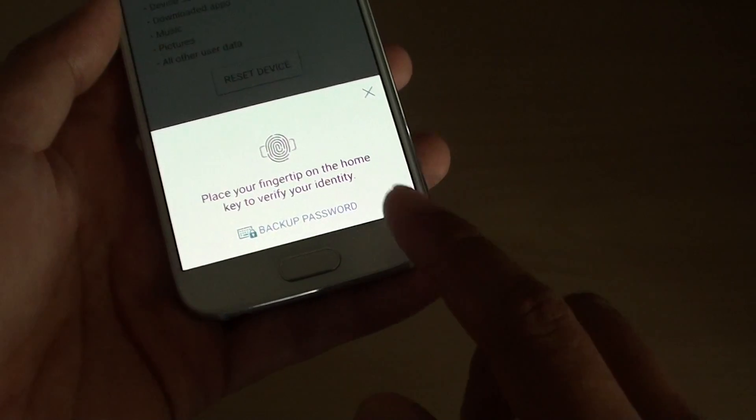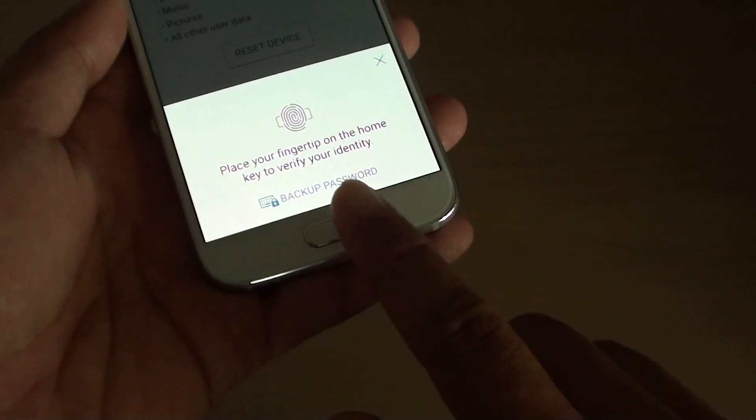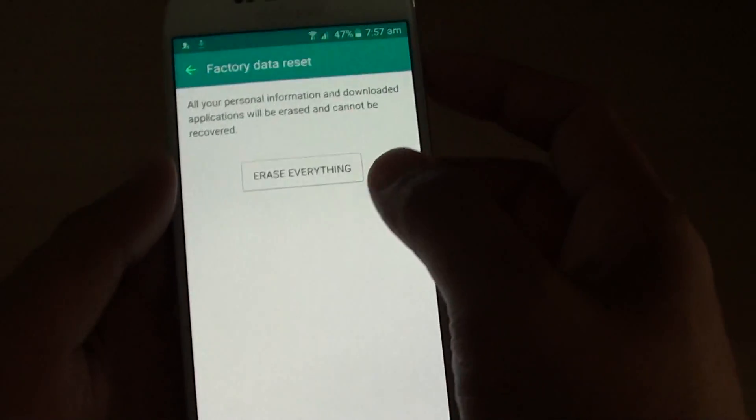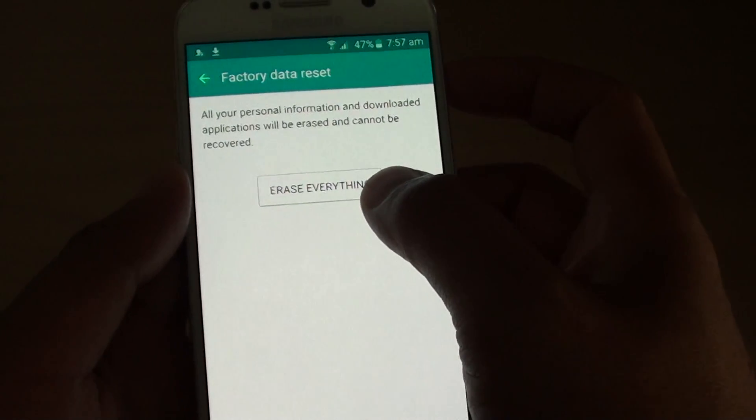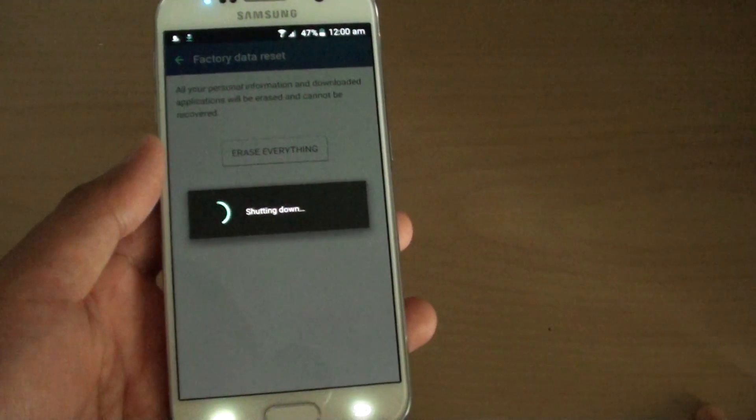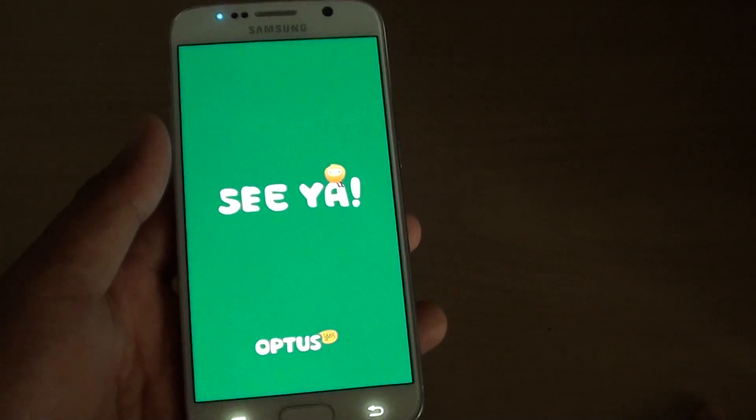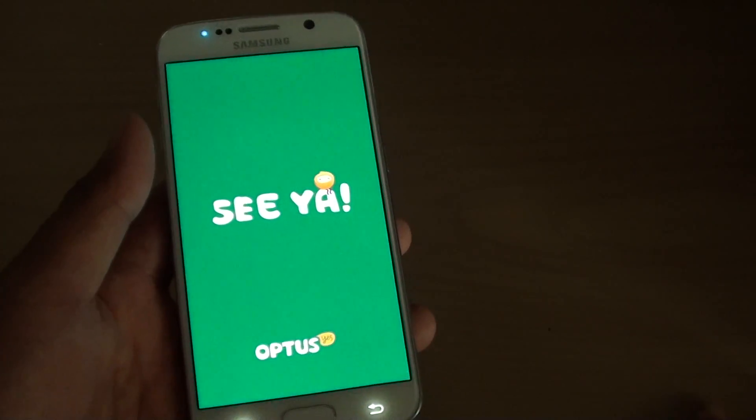You need to put in the password or fingerprint, then tap on erase everything. The phone is now shutting down and will perform a reset.